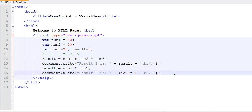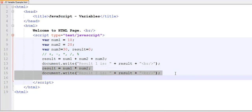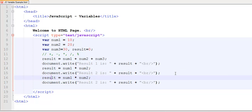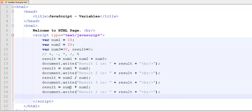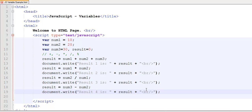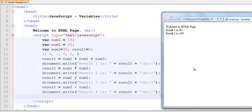Now to perform some of the other operations — let's say division: divide num2 by num1, and this is result3. Similarly, I would like to perform subtraction: subtract num2 from num3, and that's result4. Going back to the browser, we can see result1 is the addition, result2 is the multiplication, result3 is the division, and result4 is the subtraction. All four results were computed using the arithmetic operators.